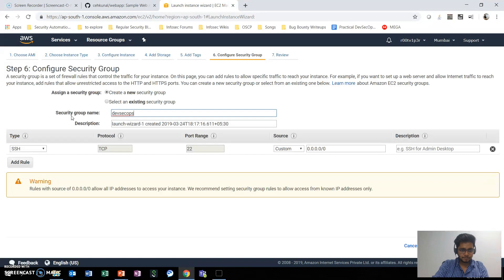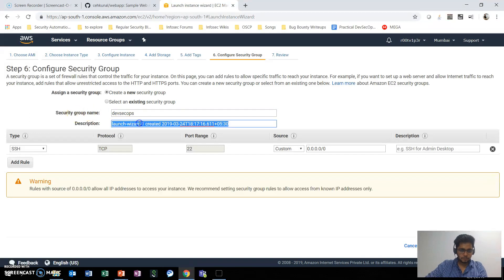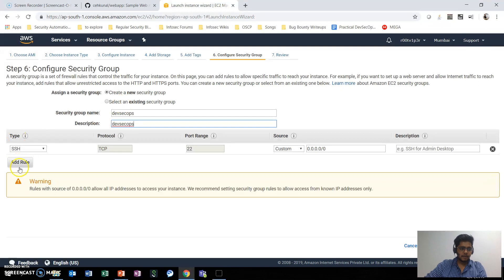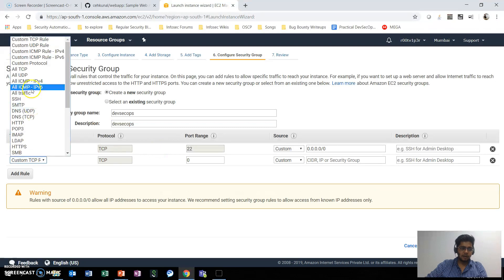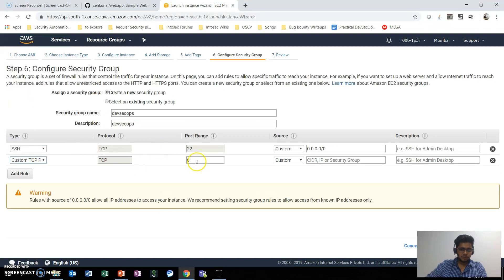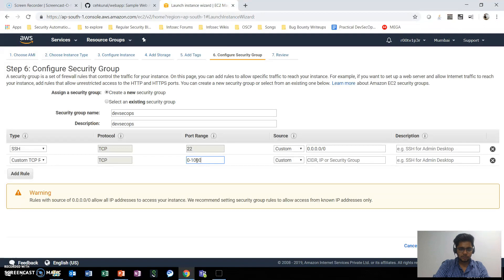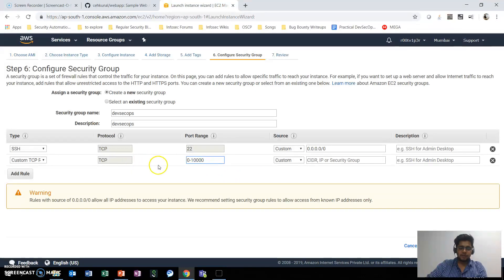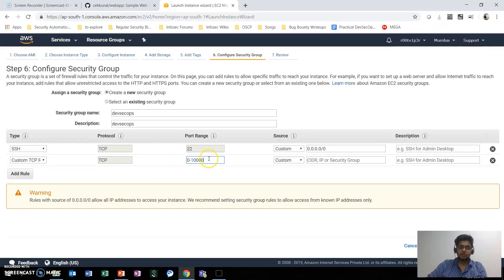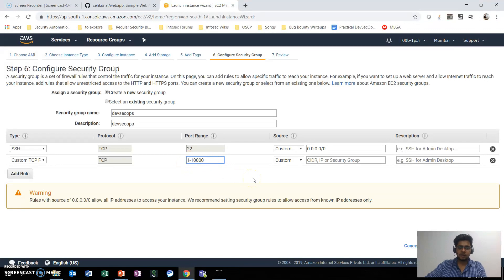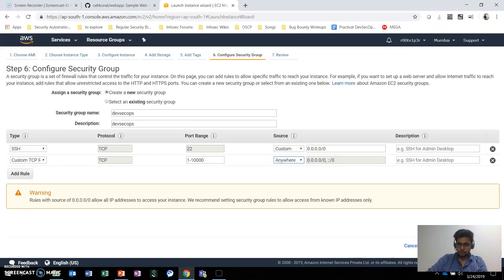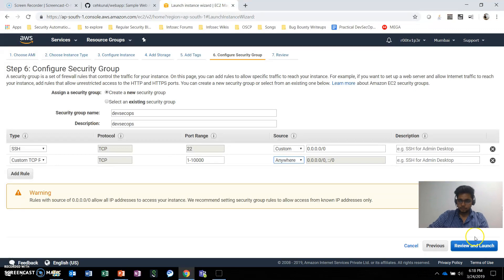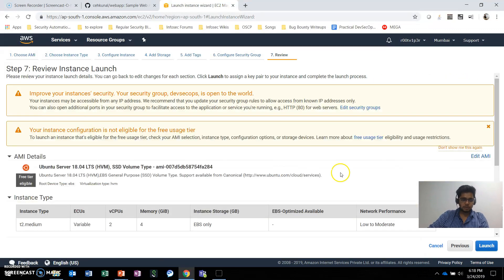What we'll do is create a security group specifically for our course—let's call it DevSecOps. Right now, only SSH traffic is allowed to this host. We'll add a rule for a custom TCP rule from port 0 to 10,000. This is not recommended, but I'm doing this so I don't have to configure it again and again. We're allowing source from anywhere.